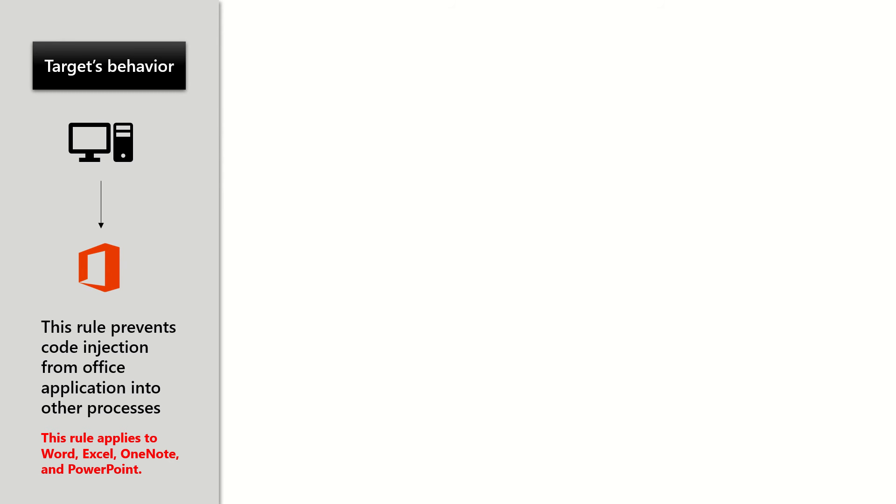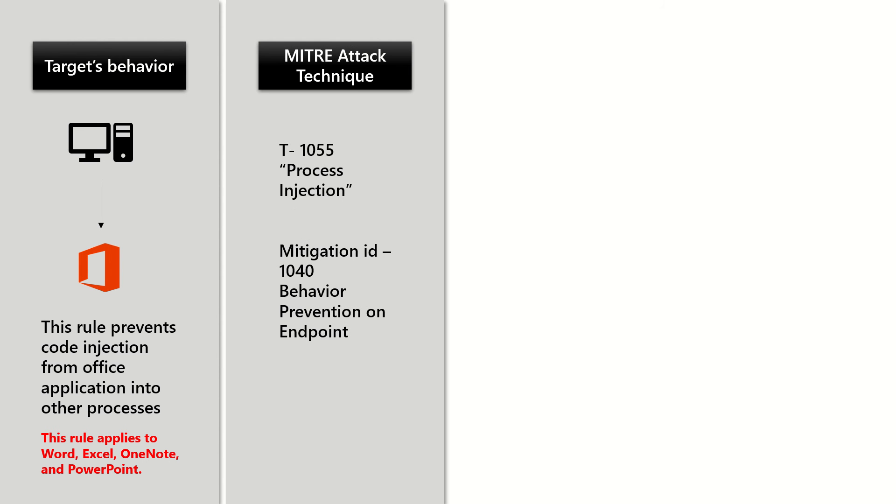This rule applies to Word, Excel, OneNote, and PowerPoint. From a technique perspective, it targets process injection, and the mitigation ID is 1040, which is behavioral analysis on endpoint itself.